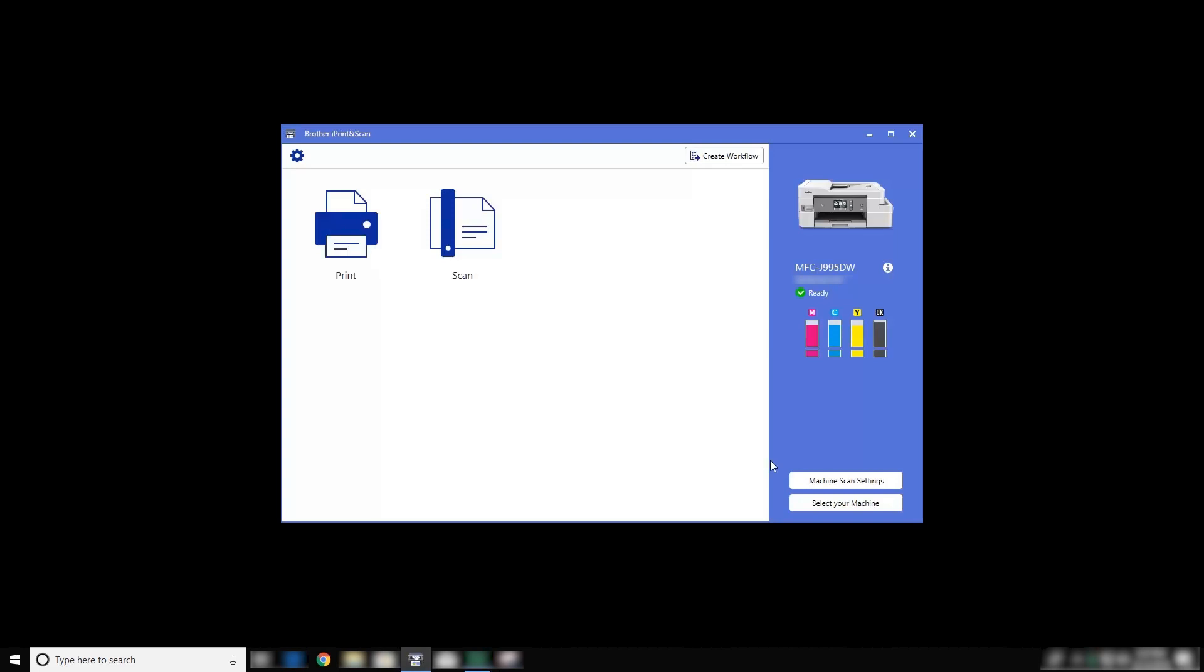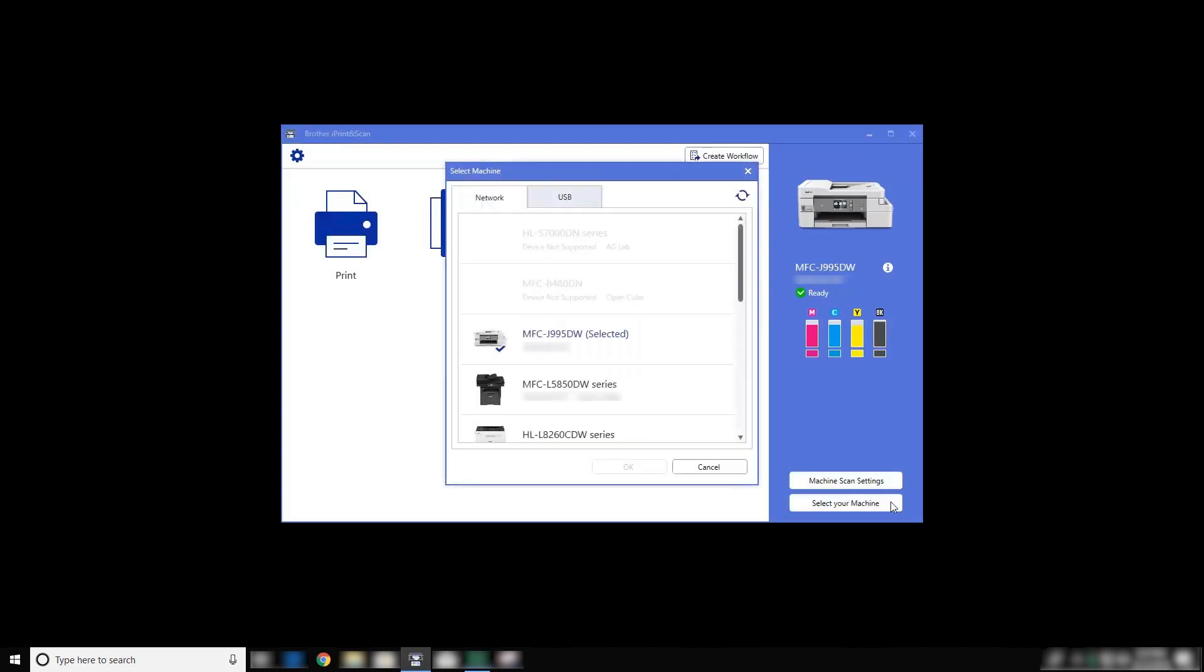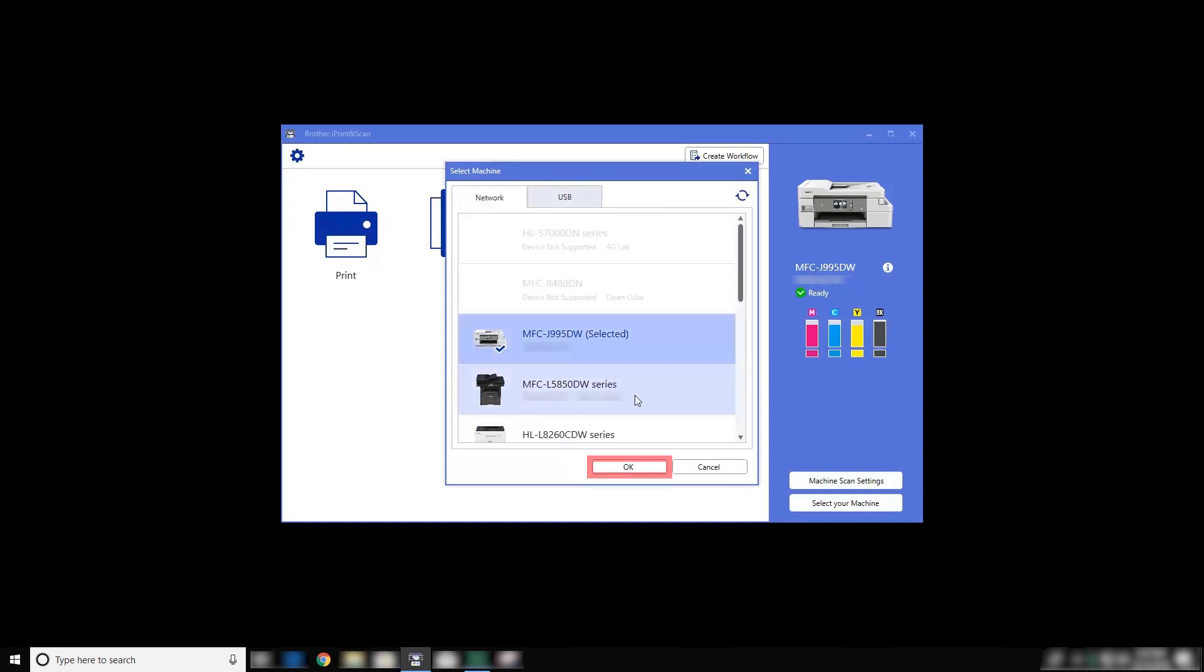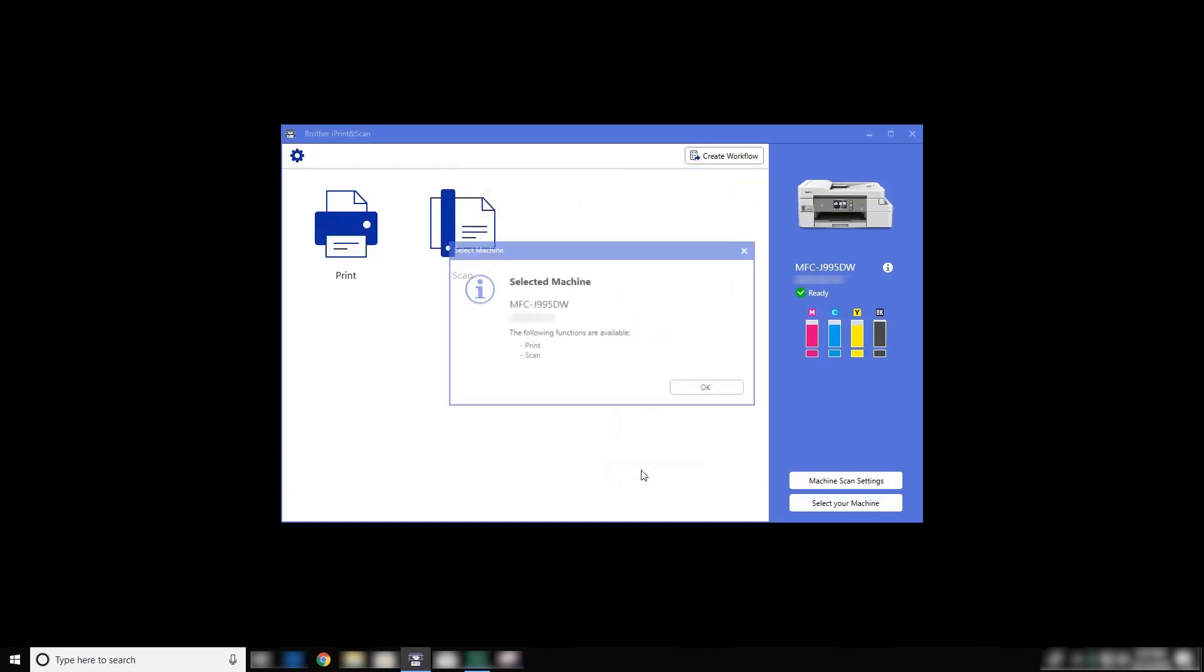First, verify that your model is selected. If not, click Select Your Machine to search for available machines. Select your model from the list and click OK. Click OK again.